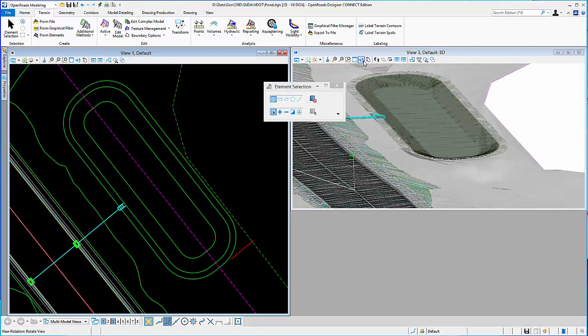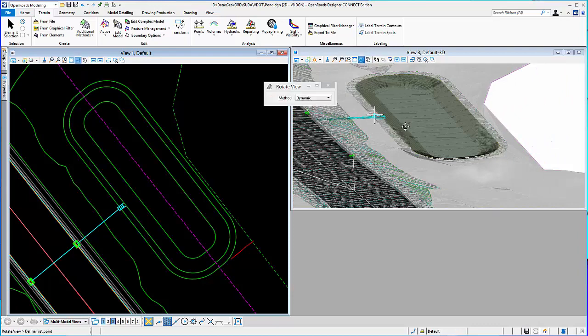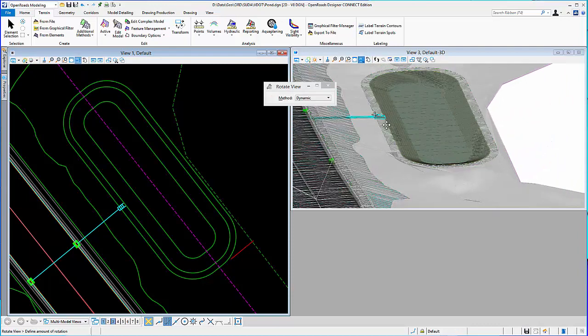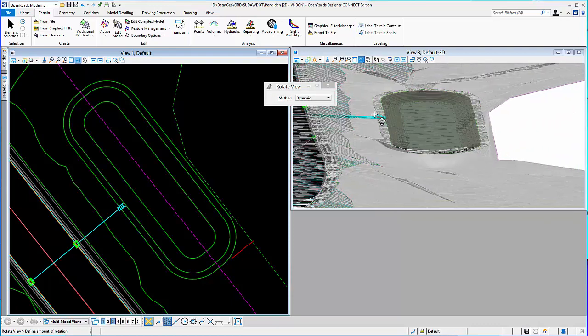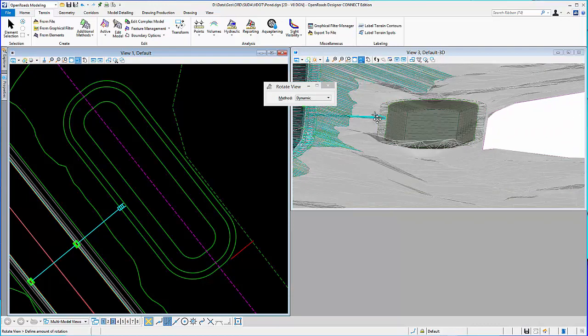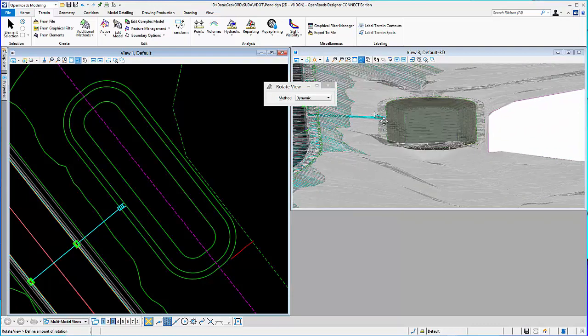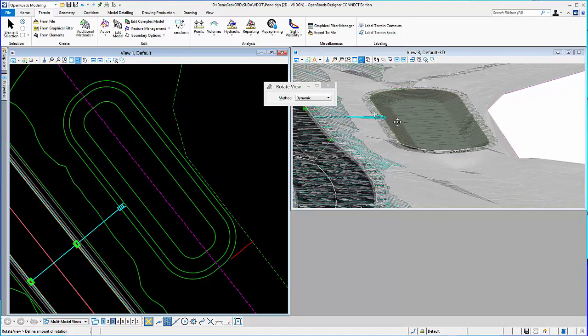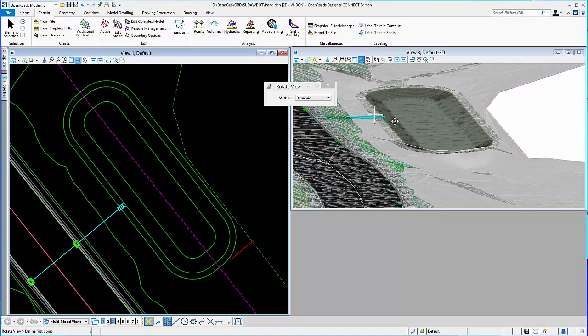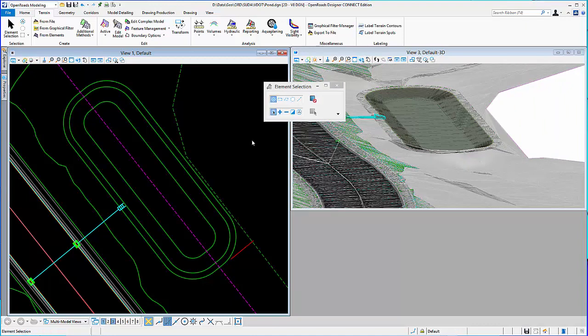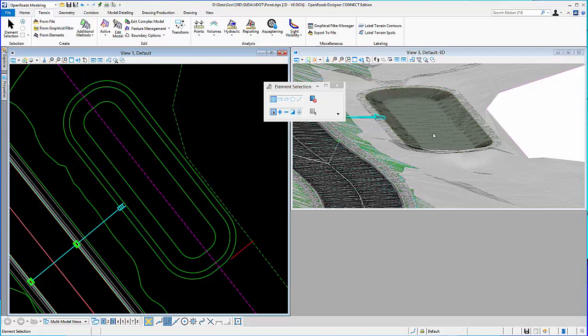And so, you can see now, in the 3D view, everything together. And now, the next step would be to set that up in subsurface utilities to analyze the pond and volume and the discharge.